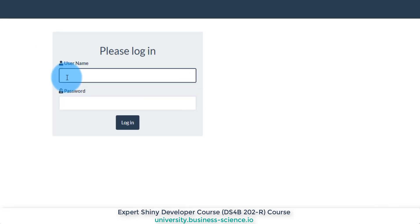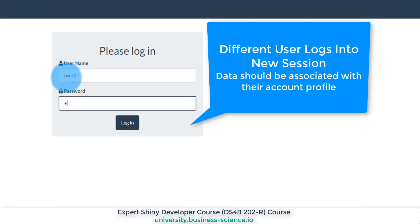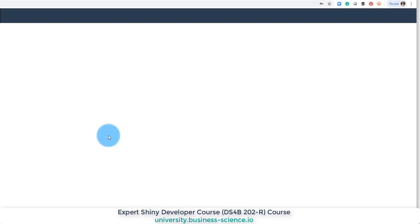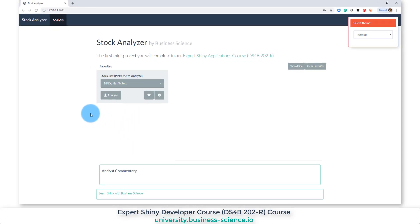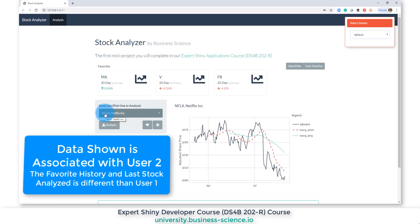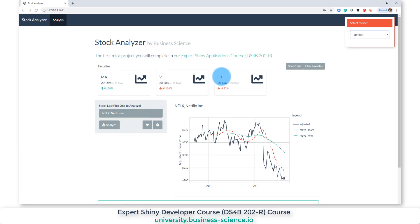I'm going to type in user two to show you this in action. When user two logs in, they have a stock preselected of Netflix because that's the last stock they looked at, and their favorites are MasterCard, Visa, and Facebook.